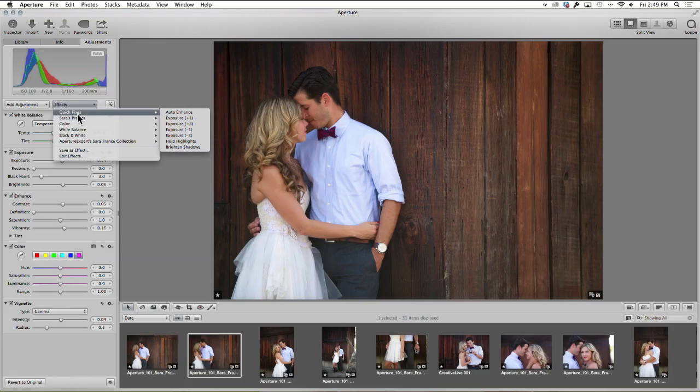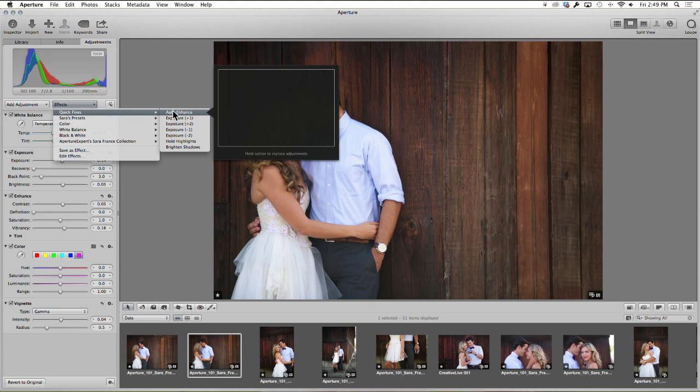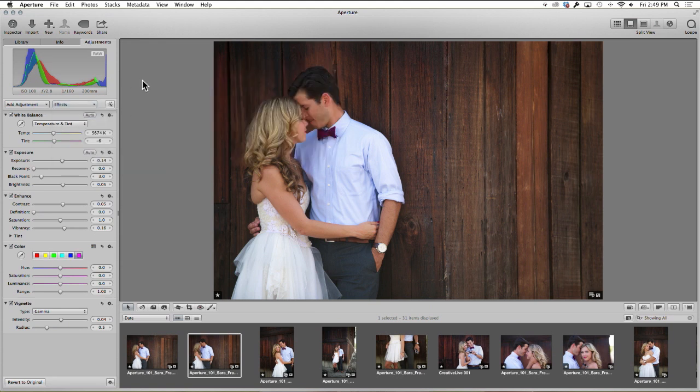Under effects, these are where all of your presets live. And then I showed you how to import. Now let's create one of your own.